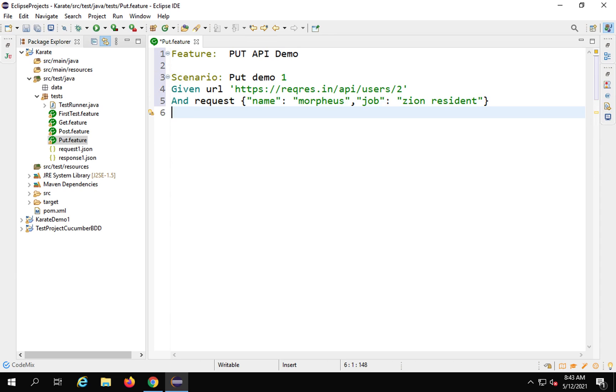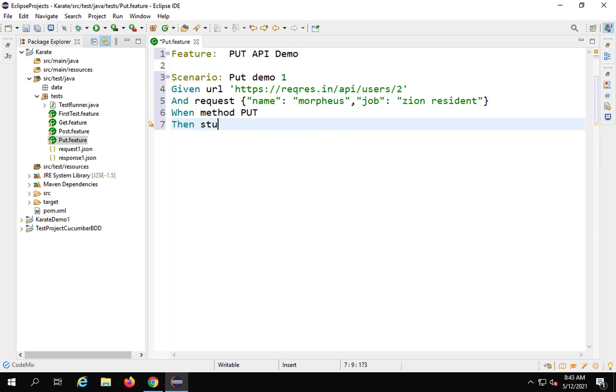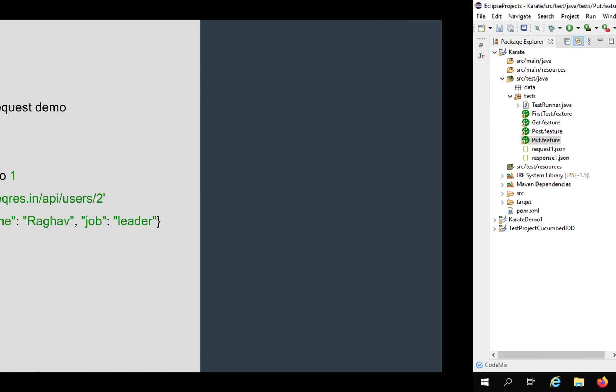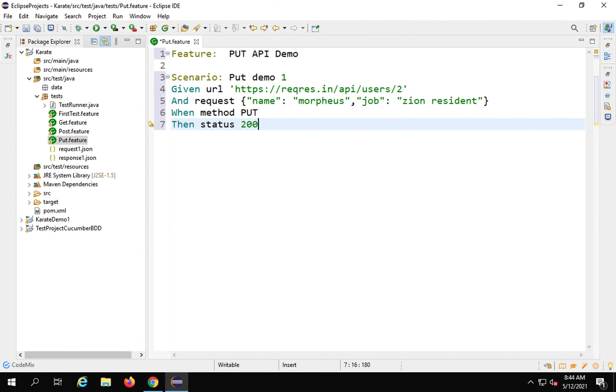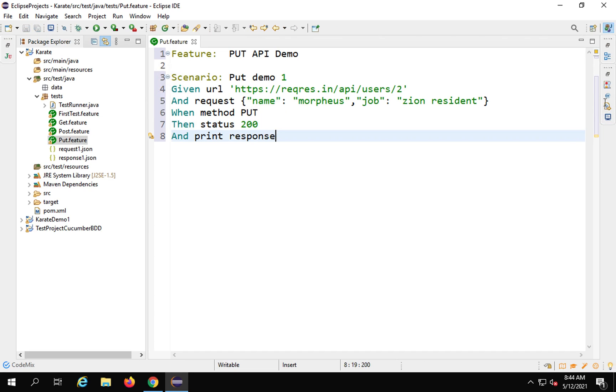Then I'll say When method is put, Then status I will check status is 200. That's it, a very simple request. Here as well, when method put, then status 200. If you want, you can print the response, response status, headers, cookies, etc. Let me say And print response and save this.